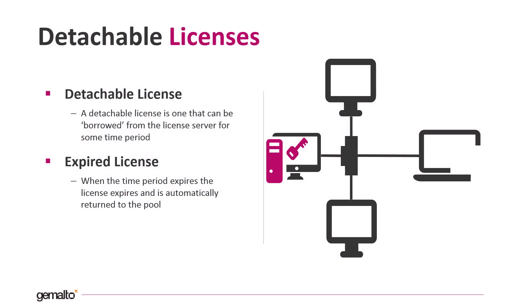First of all, let's see what we intend for detachable license. A detachable license is one that can be borrowed from the license server to a workstation for a specific time and it is used when the workstation is not able to communicate with the license server.